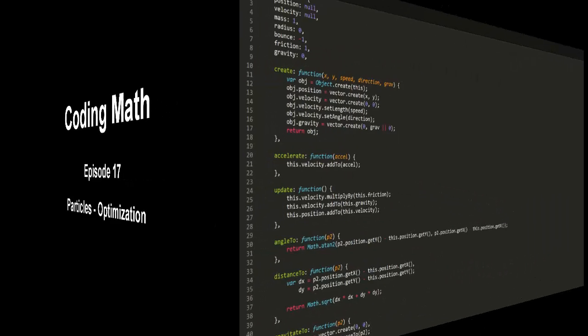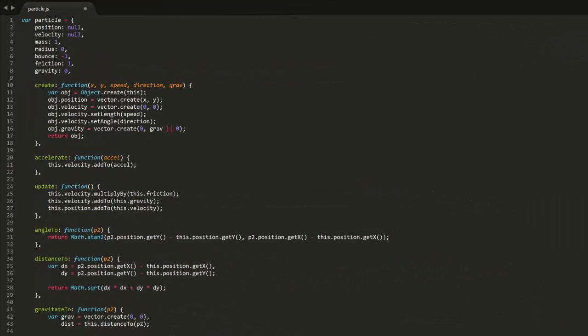I'm going to start a short series on improving this particle object that we've created throughout this series. I have some nice additions in mind for it, but it's in serious need of some optimization work before I feel comfortable adding any more functionality to it.